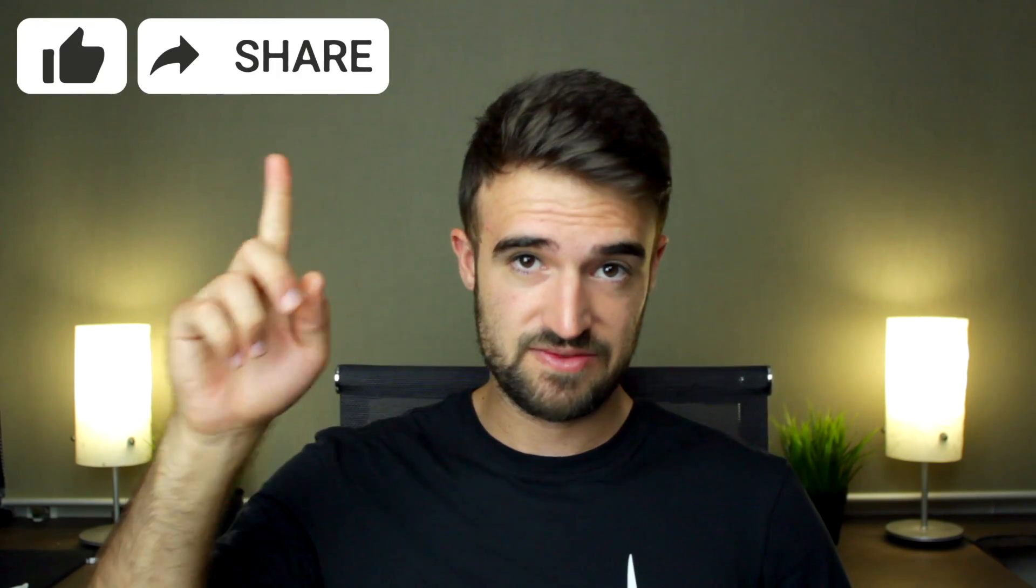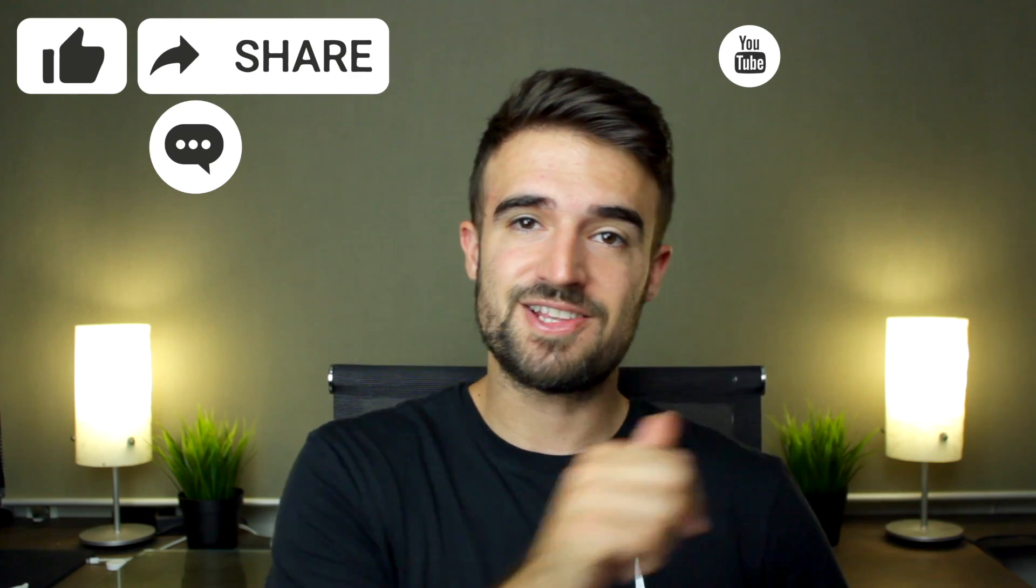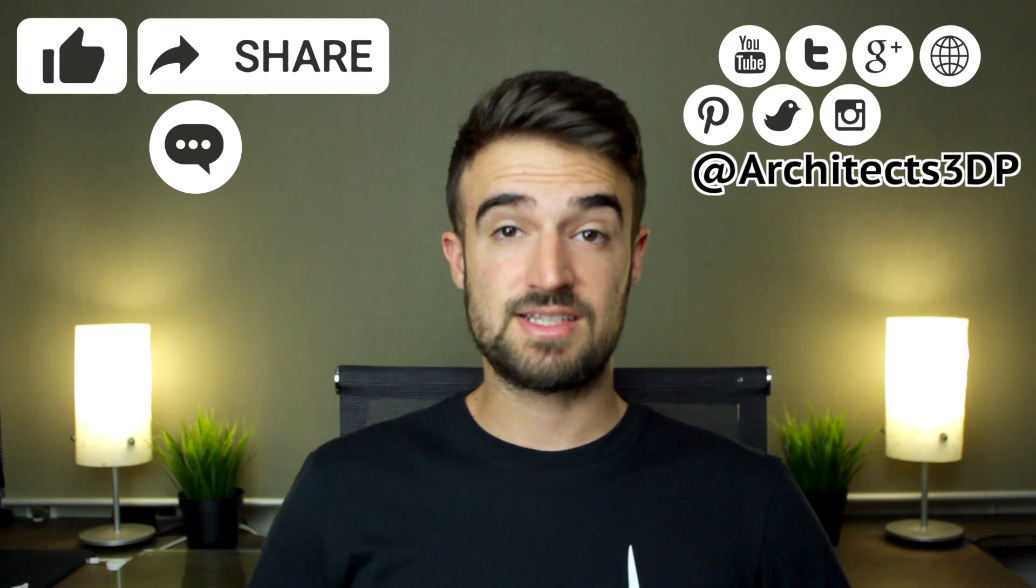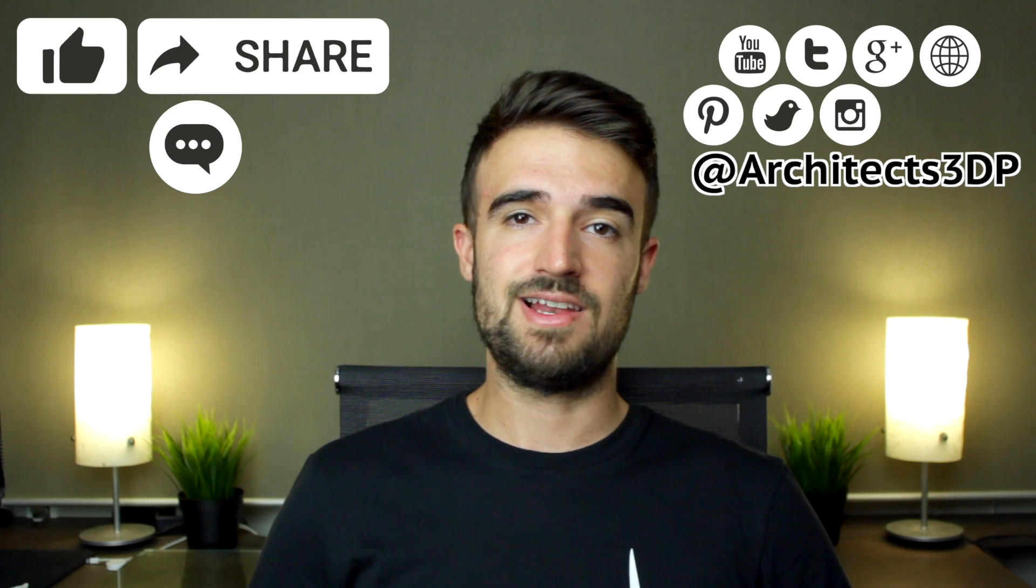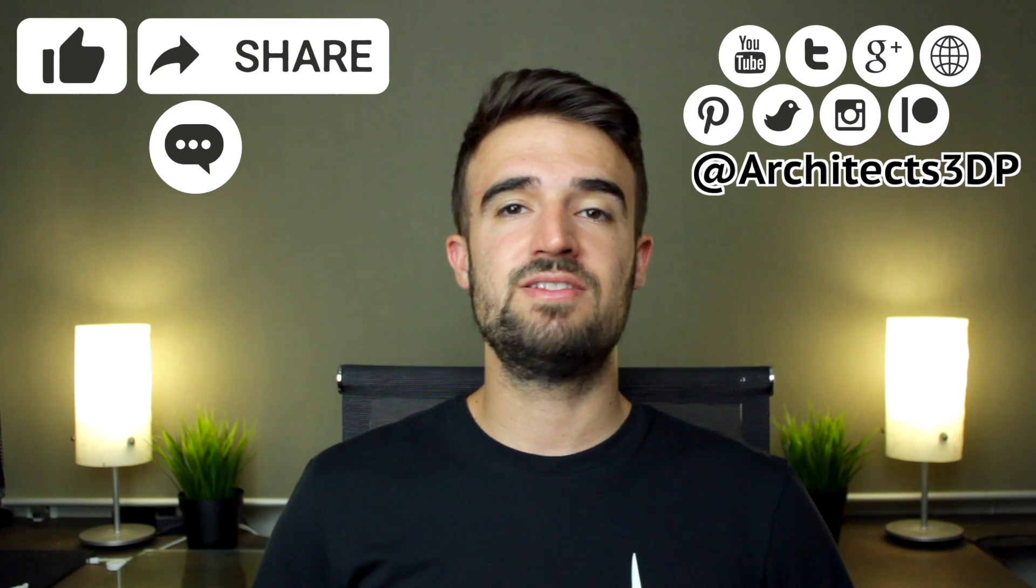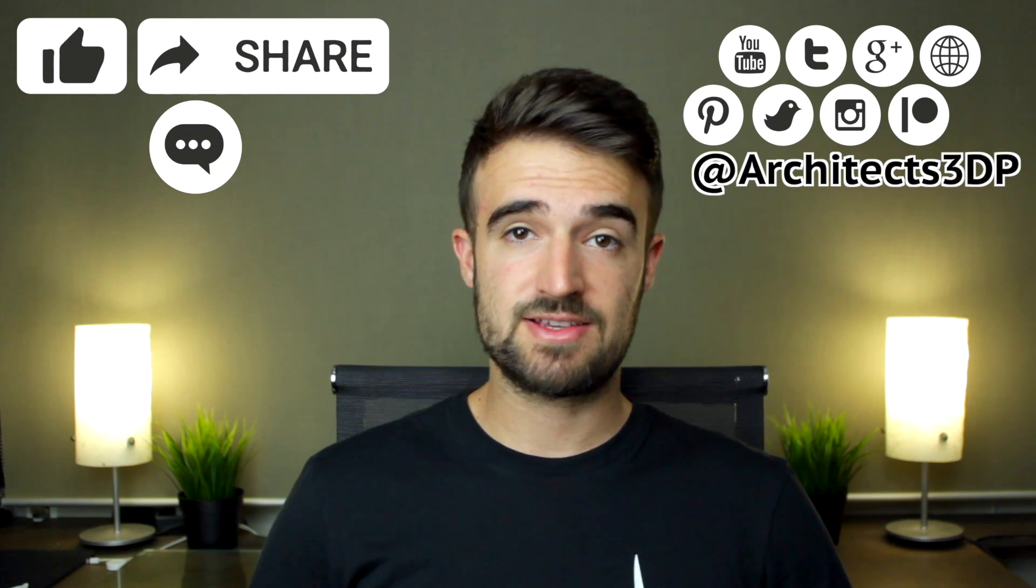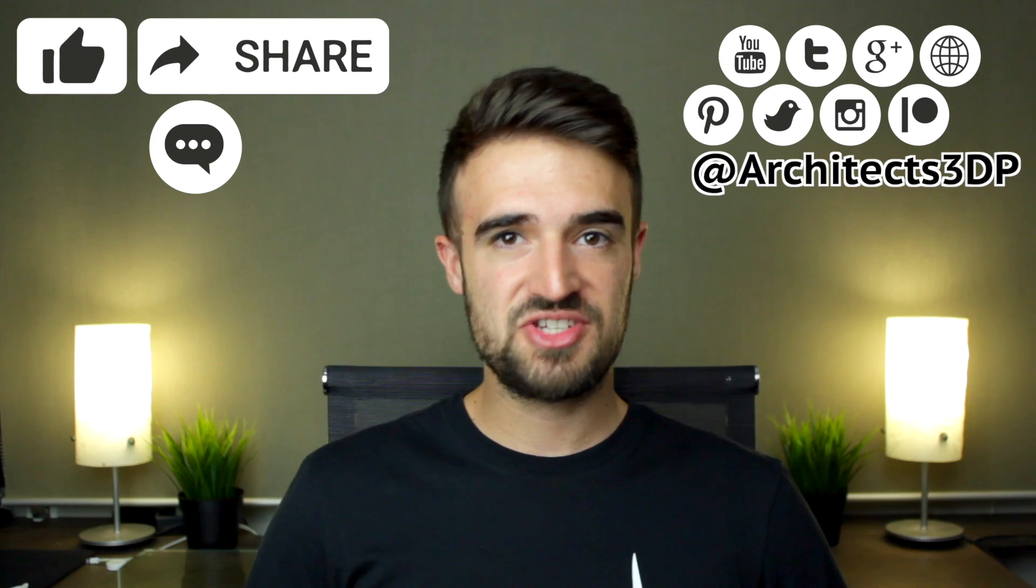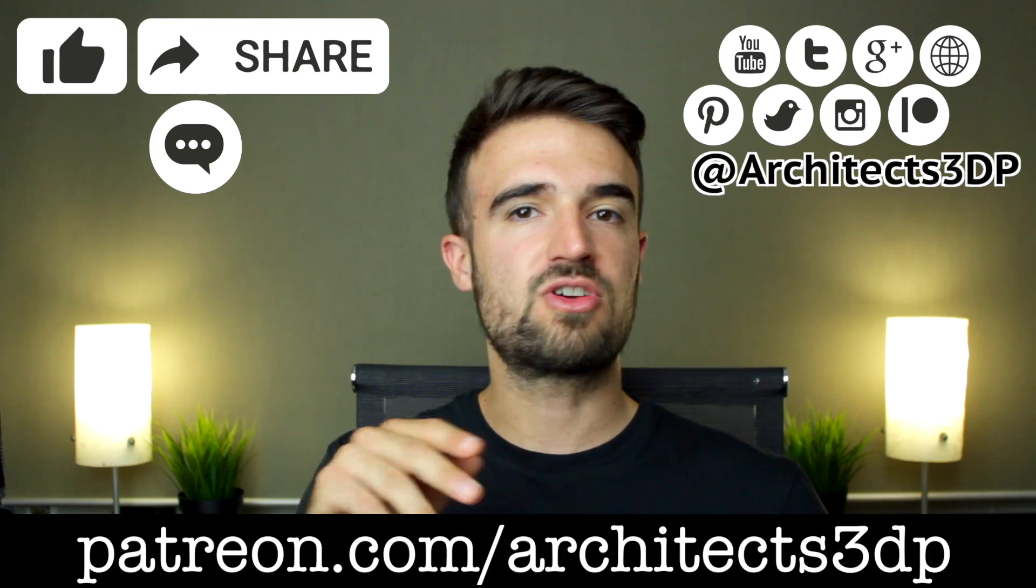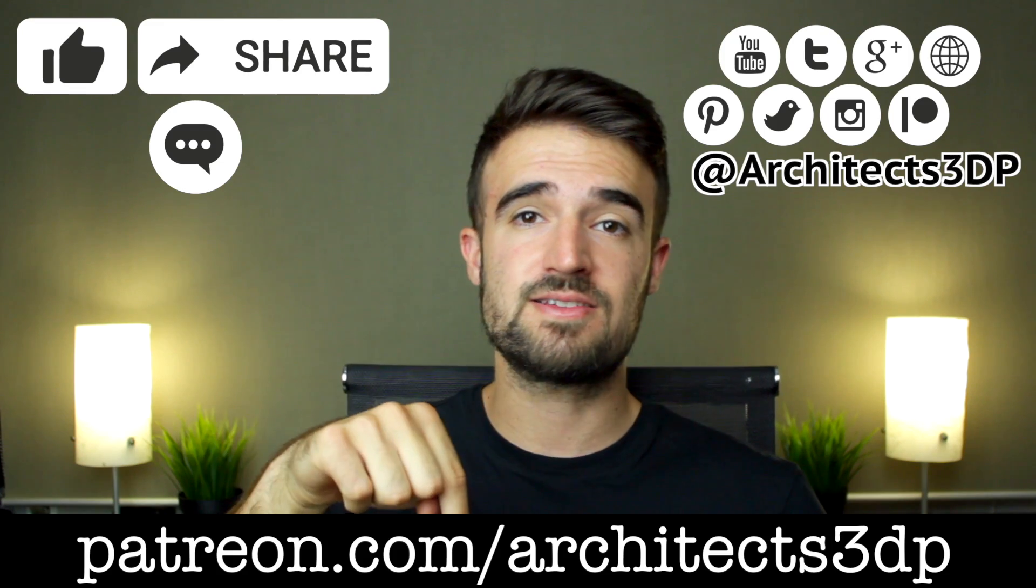Now stay tuned for the new content in the upcoming weeks, hit the like button, share the video, leave a comment and subscribe to our YouTube channel clicking here in this little icon. You can also follow us on social networks at Architects3DP to get the latest news and please consider supporting my work on Patreon to keep making this channel possible. Besides helping us and making us super happy you will also get nice rewards that you can check in our patreon page navigating to patreon.com/architects3dp or clicking in the link in the description. Ok so as always see you in the next video.